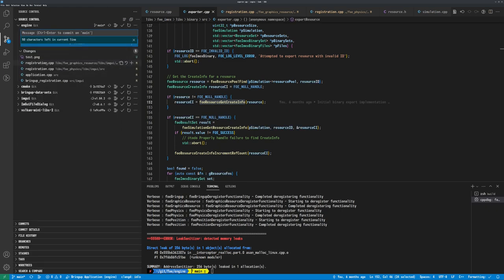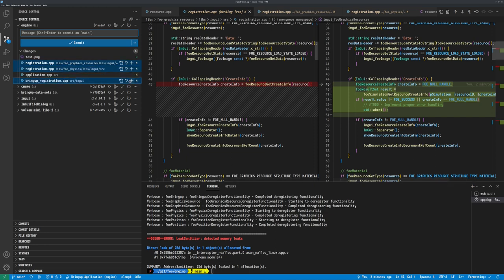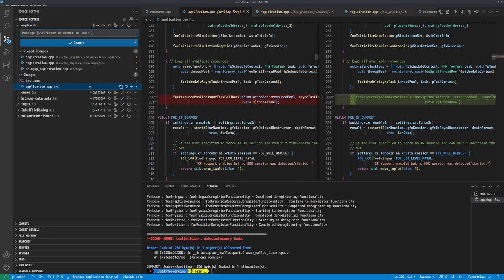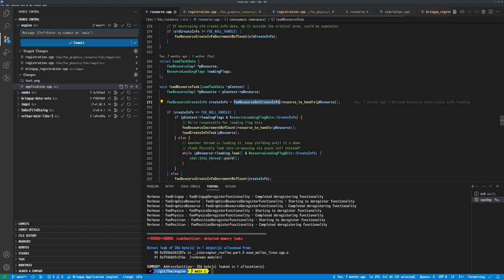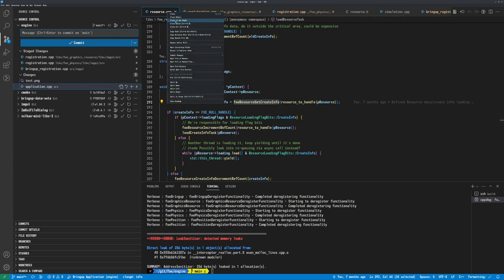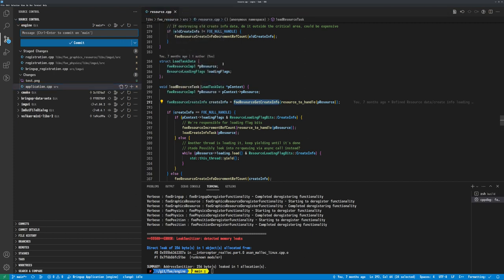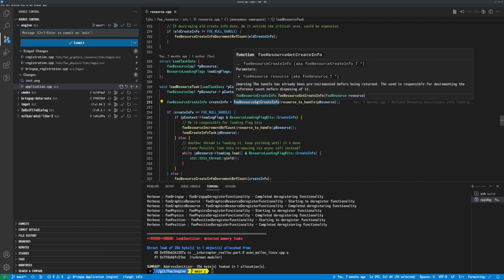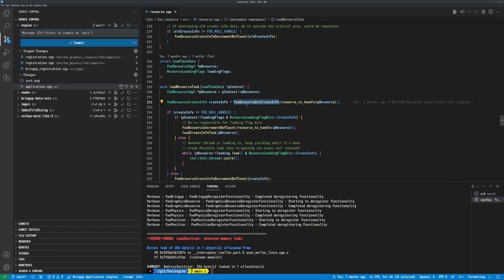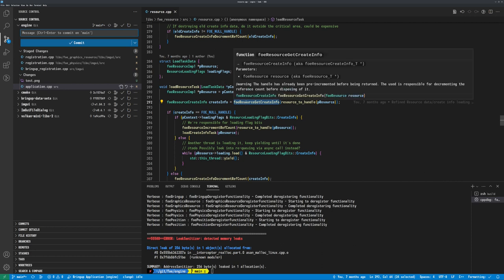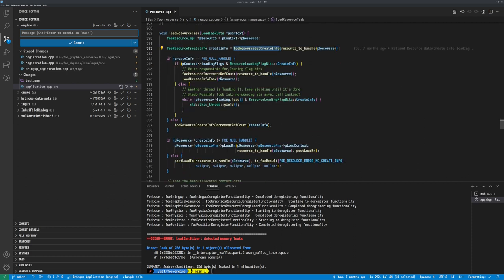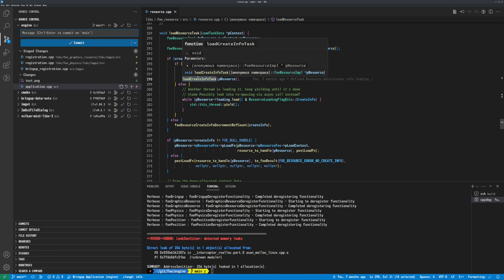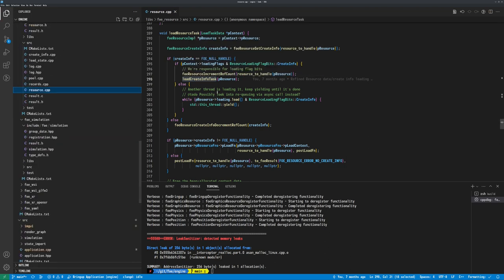Let me stage that. Resource get create info — and if not, go to load create info, otherwise wait. And no extra leaks yet.